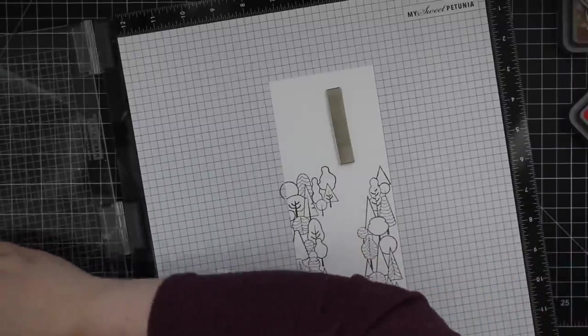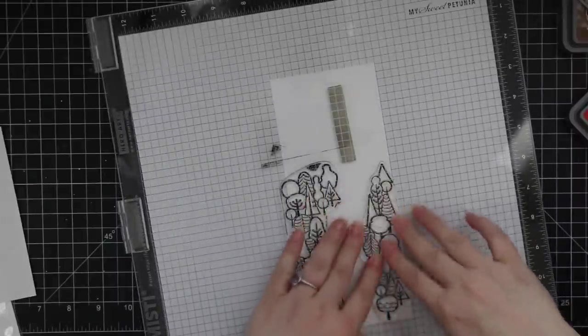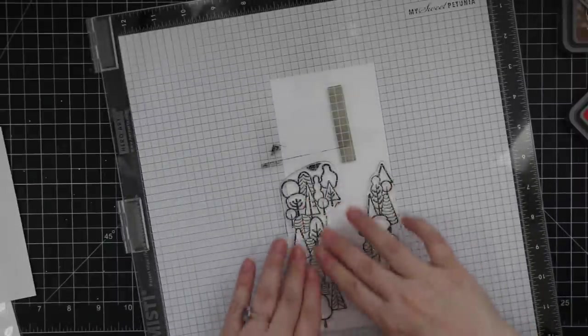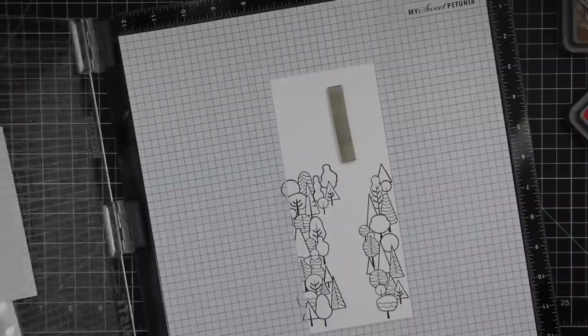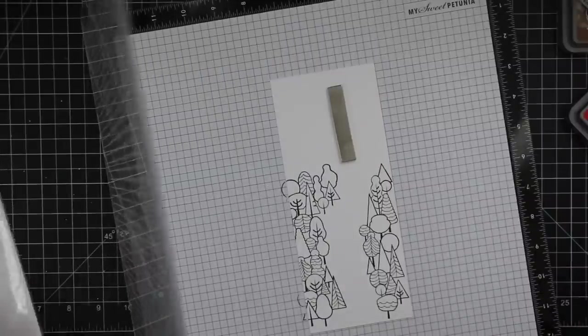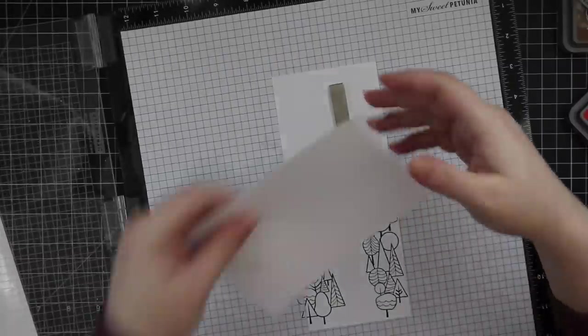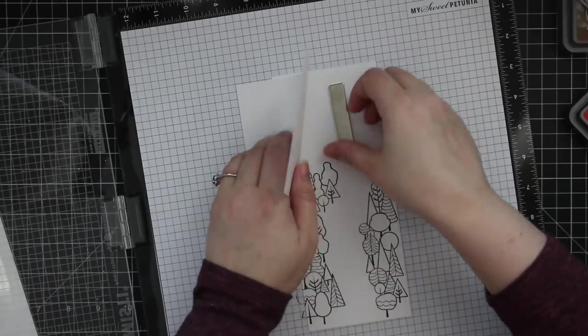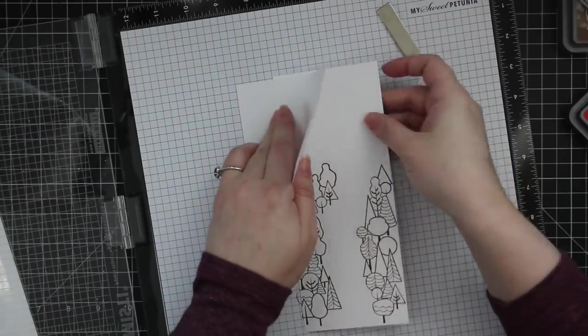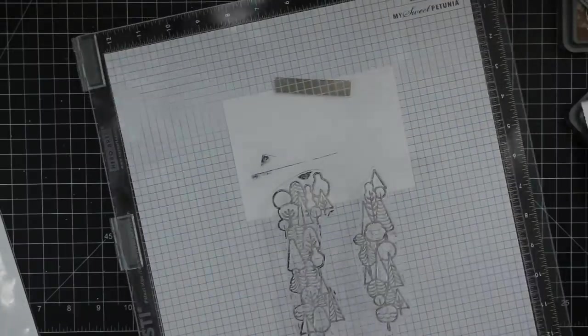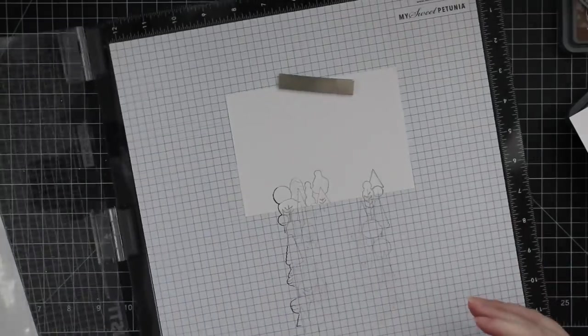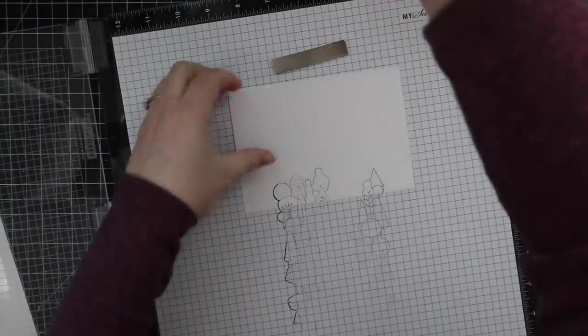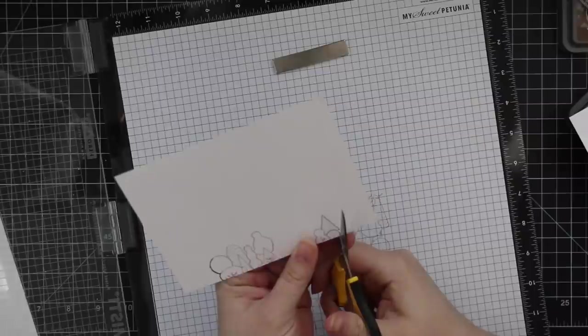Then I removed that watercolor paper and inserted a piece of Simon's masking paper, which I recently fell back in love with because I had it in a drawer and forgot I had it. I only needed the top portion, so that's all I stamped on there, and then I quickly trimmed these out with my detail cutting scissors.